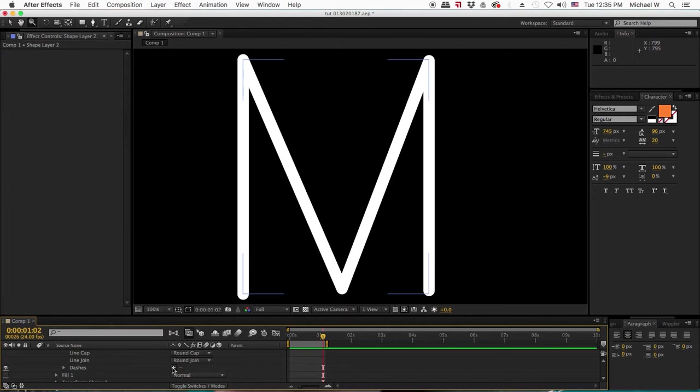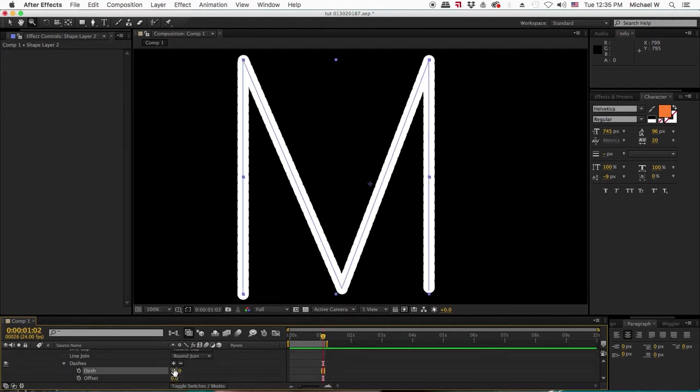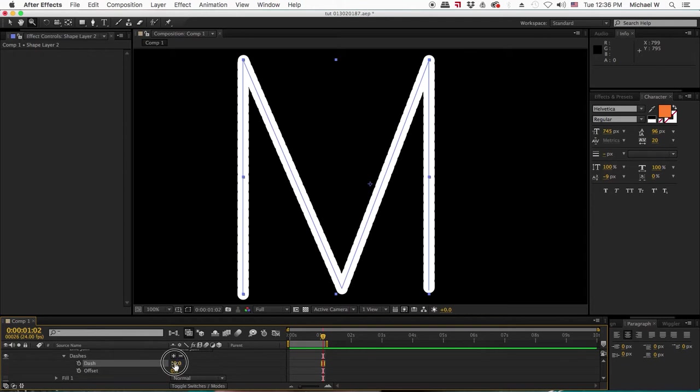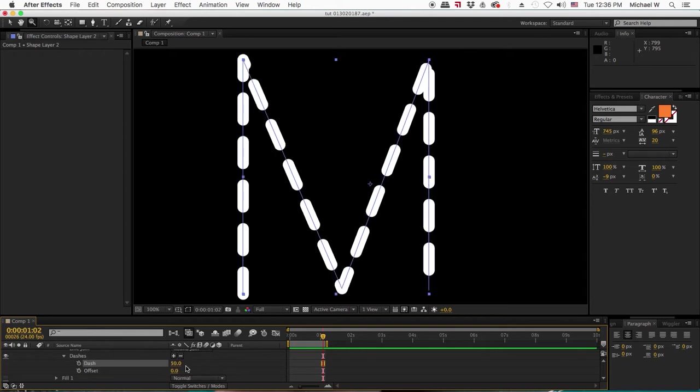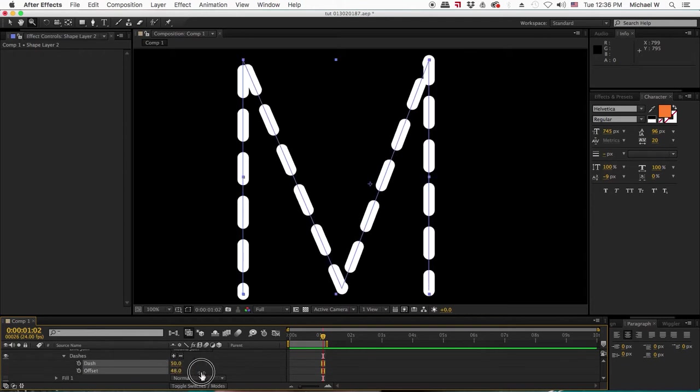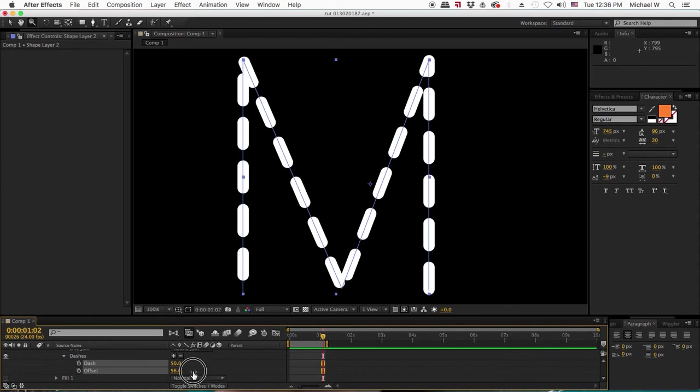With all strokes, you can get more options by clicking the add button by dashes. If you want to make dashes, this can be animated as well as the offset of them.